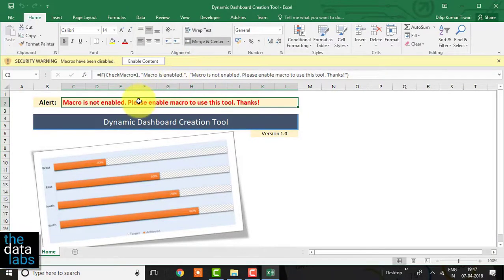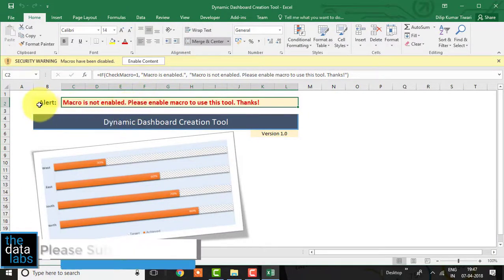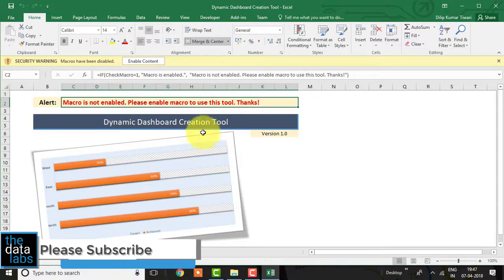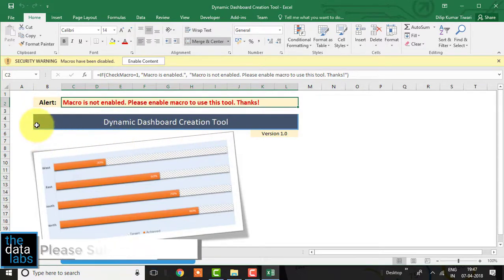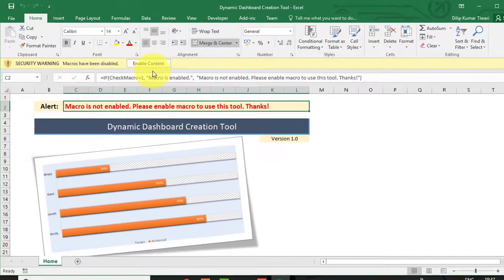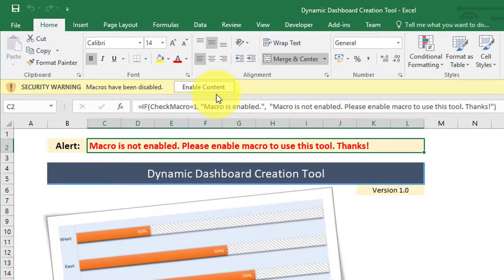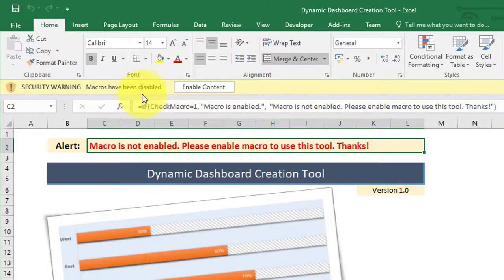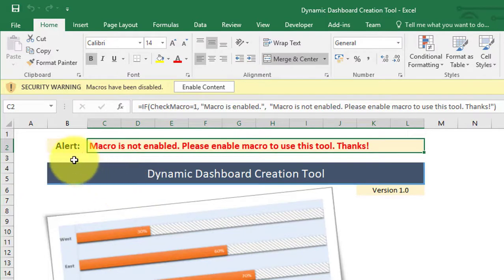Here you can see that I have created a VBA-based application to create a dynamic Excel dashboard. This Excel-based application works only if the user enables macro. Sometimes users ignore the alert related to enabling macro by mistake and try to run the tool, but unfortunately it does not work — and Excel does not pass any customized message to the user about enabling the macro.